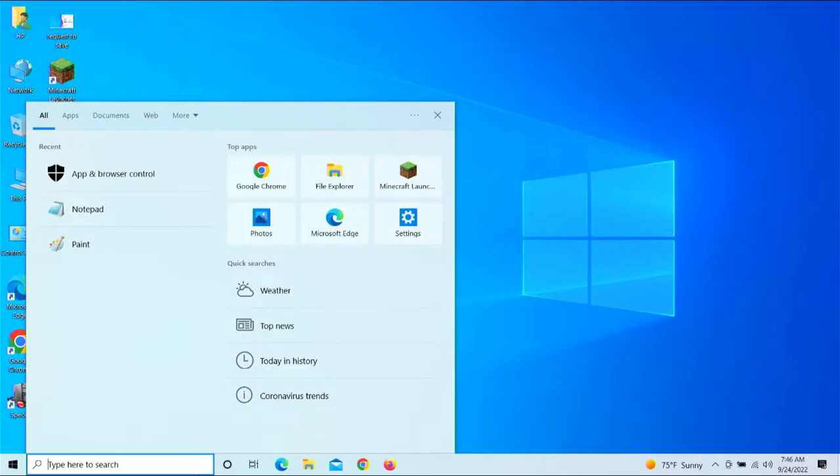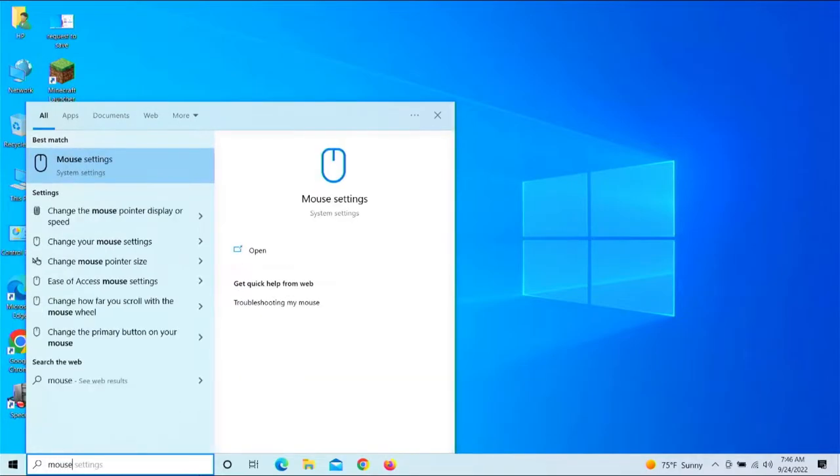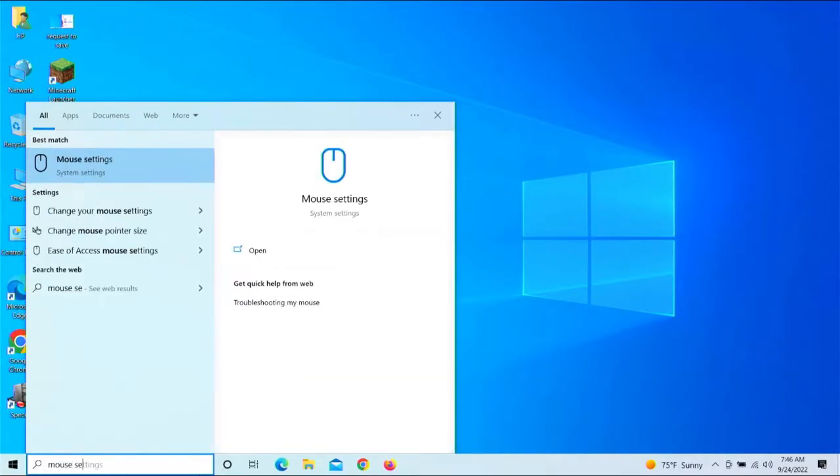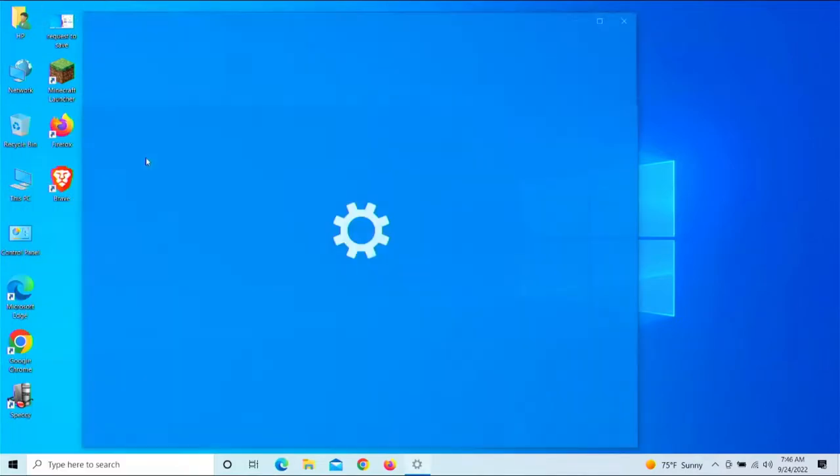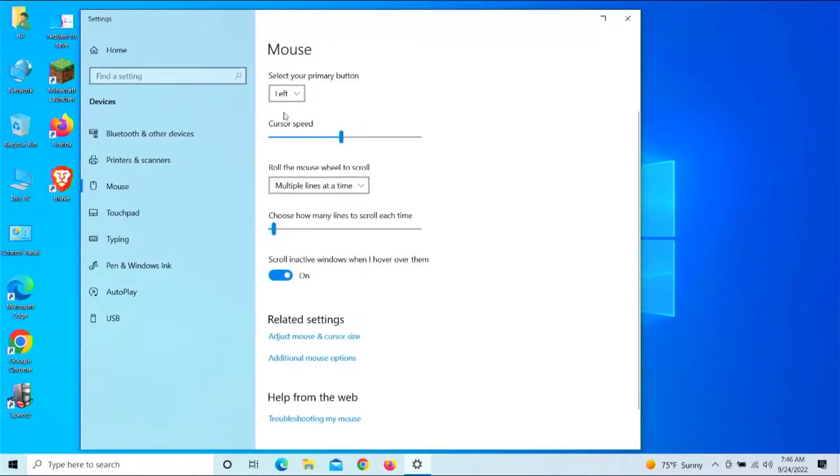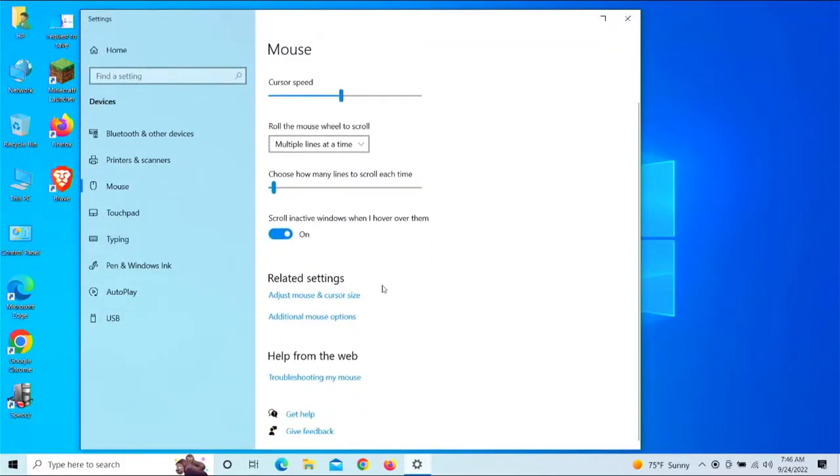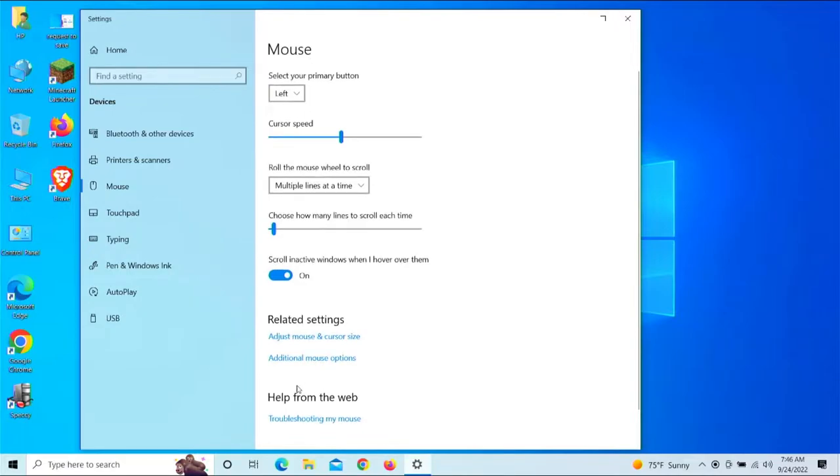So we're going to go ahead and turn that on, and the method to do it is really simple. We're just going to go down here to the bottom left. We're going to type in mouse settings. We're going to left click on that.